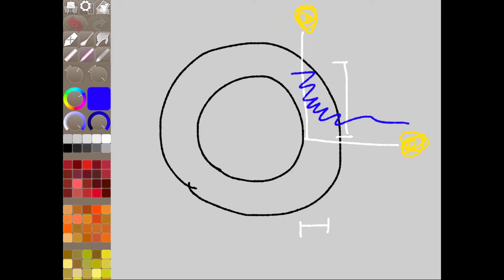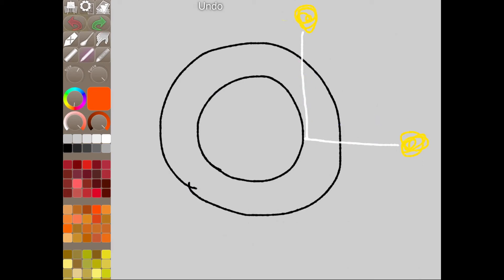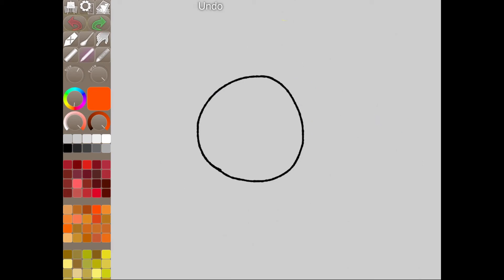So at sunset it passes through more and more atmosphere. The blue is just scattered all over the place and it doesn't even get to your eyes. But the red light doesn't scatter as much so it just comes straight to your eyes.